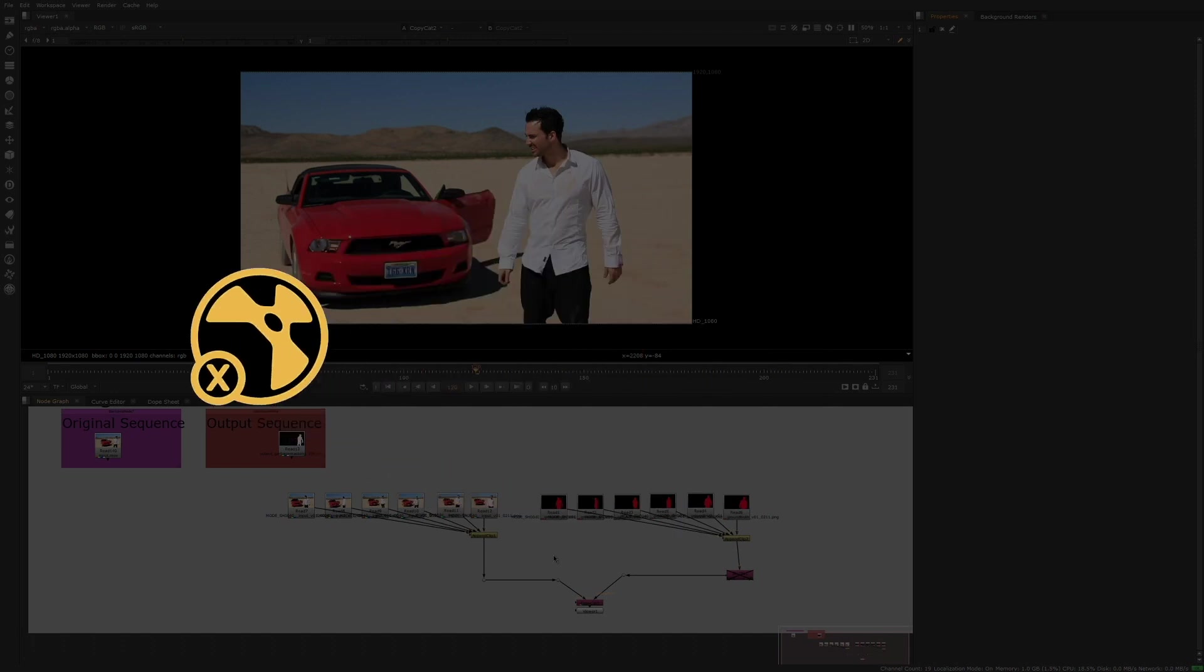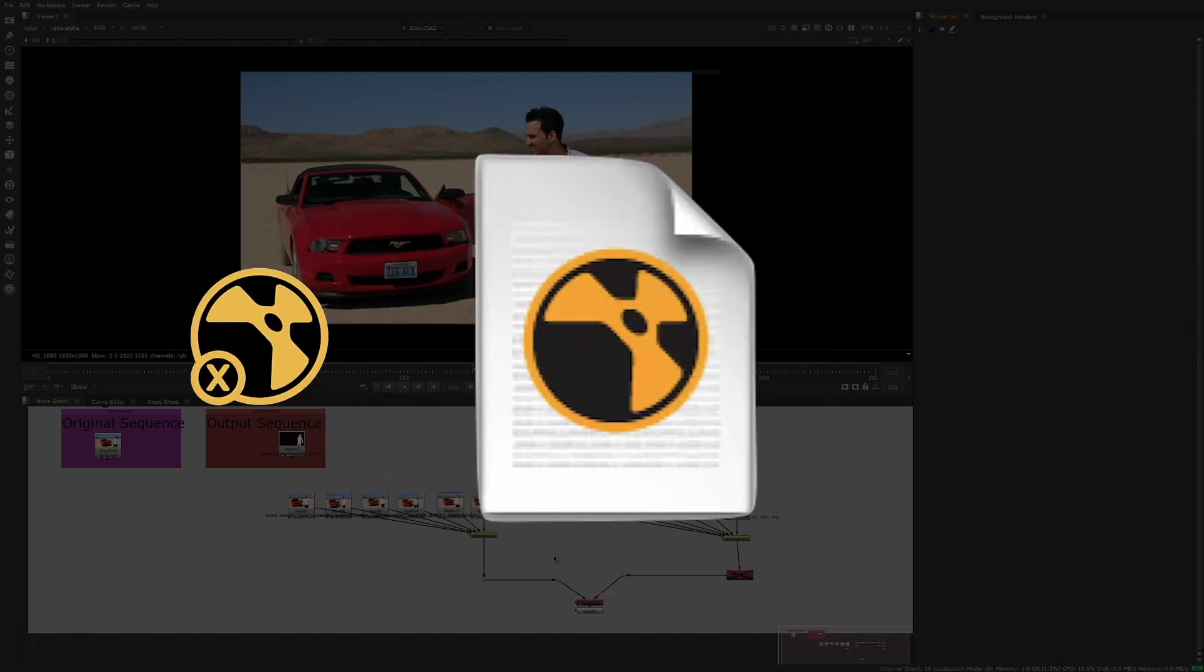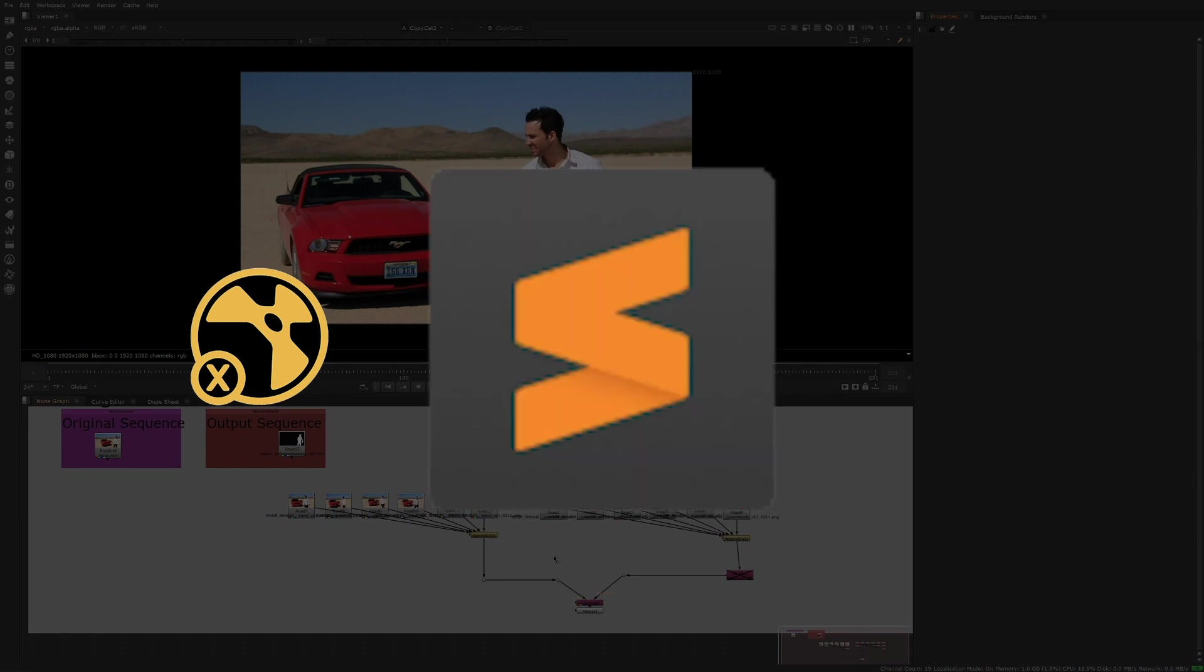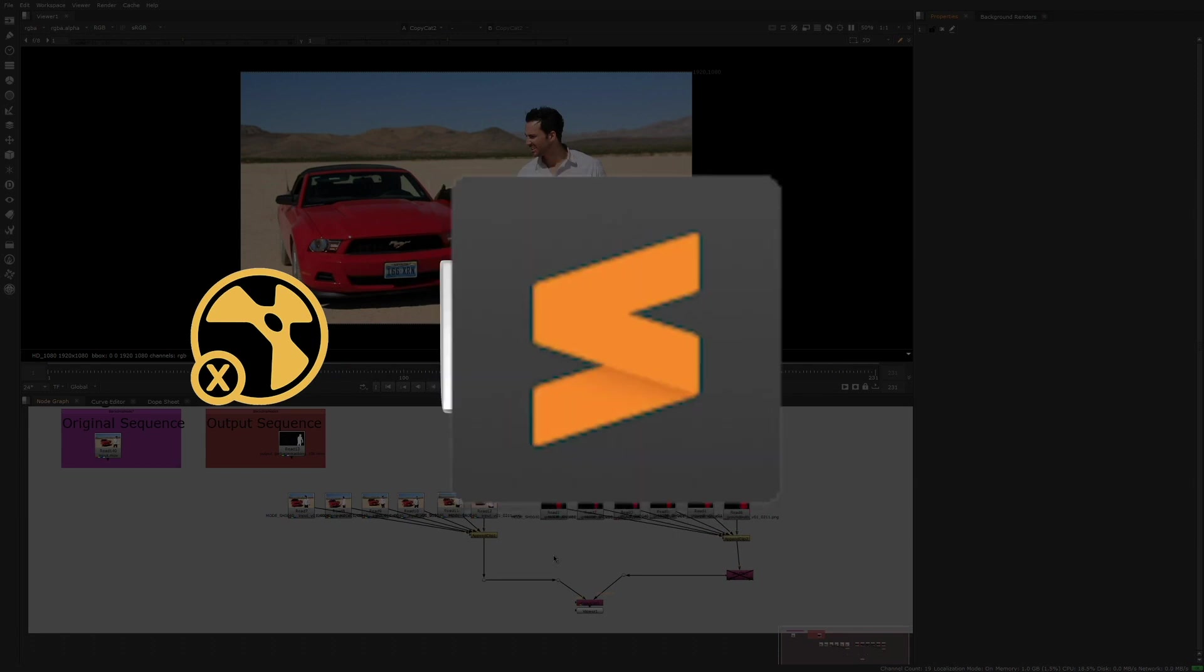Secondly, you'll need a Nuke script that you're planning to execute, saved somewhere on your network. And lastly, a Python script that will execute that Nuke script that you saved before.